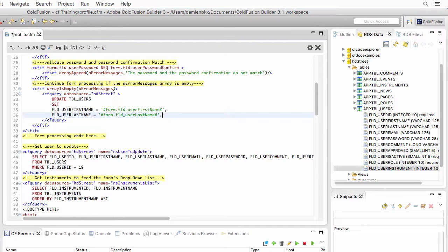Notice the quotes around those pieces of dynamic data, because those are strings. Now, we have to do the very same thing for the remaining fields of the database that we want to update.